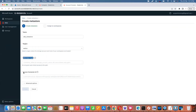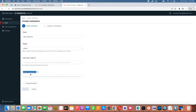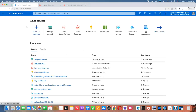You also need an access connector, which is a very important step. First you need to create an access connector and grant role-based access — specifically Storage Blob Data Contributor privileges — to that connector. To create a connector, go to the Azure portal and search for 'Access Connector for Azure Databricks'.